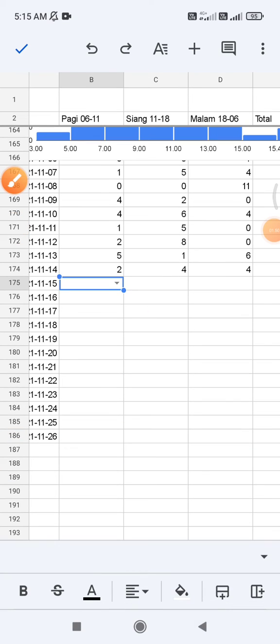Also you can explore the validation feature, it's really cool on Google Sheets. Okay that's it for this tutorial. I hope it's helpful for you.